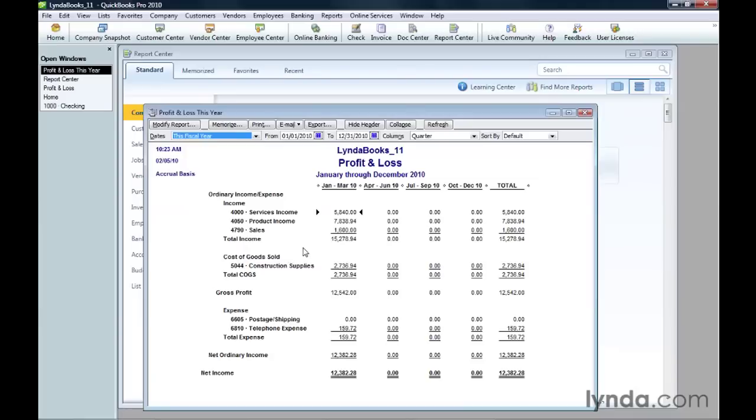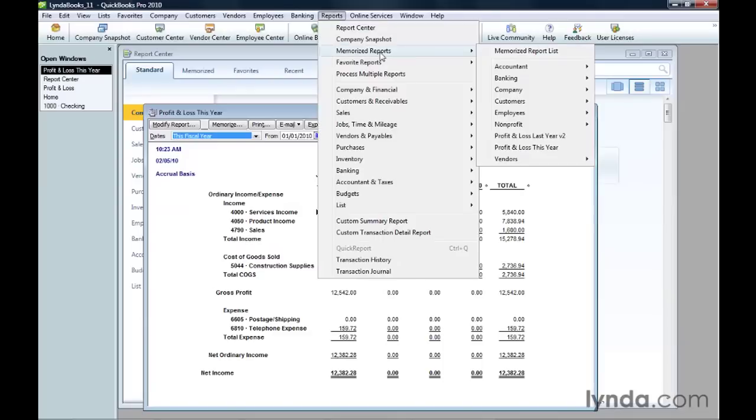After you memorize a report, it shows up in the Report Center and on the Reports menu. On the Reports menu, choose Memorized Reports. If the report is in a group, point to that group. Otherwise, it's right on the Memorized Reports submenu.